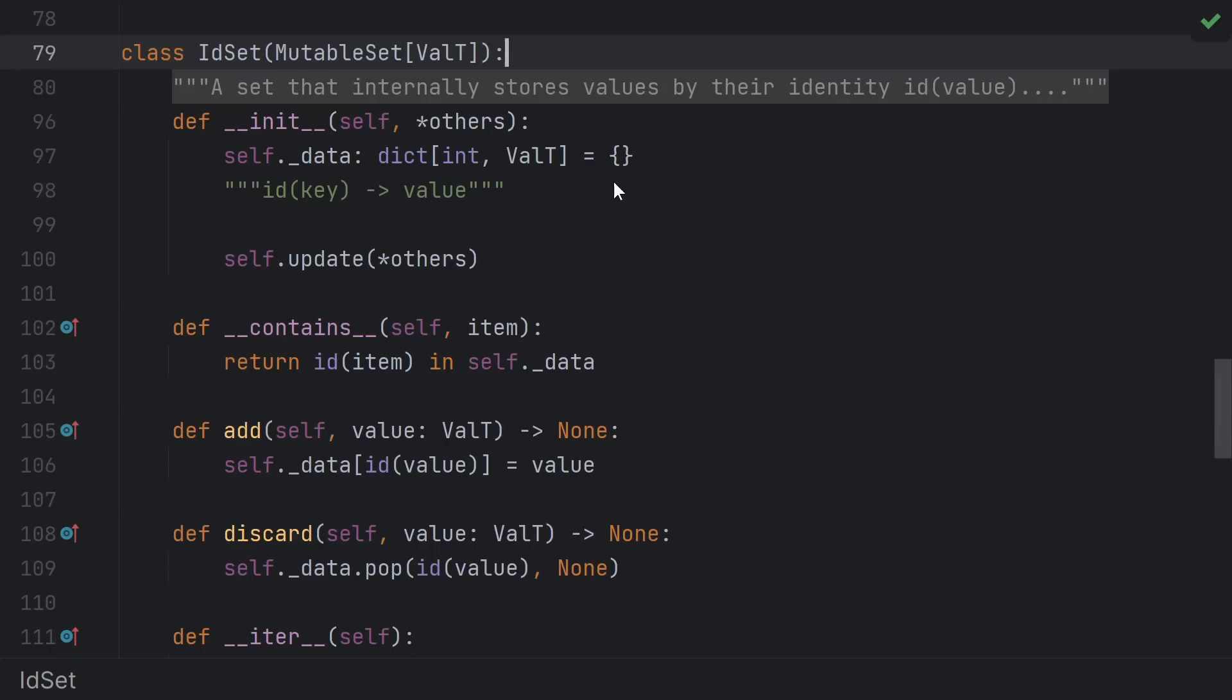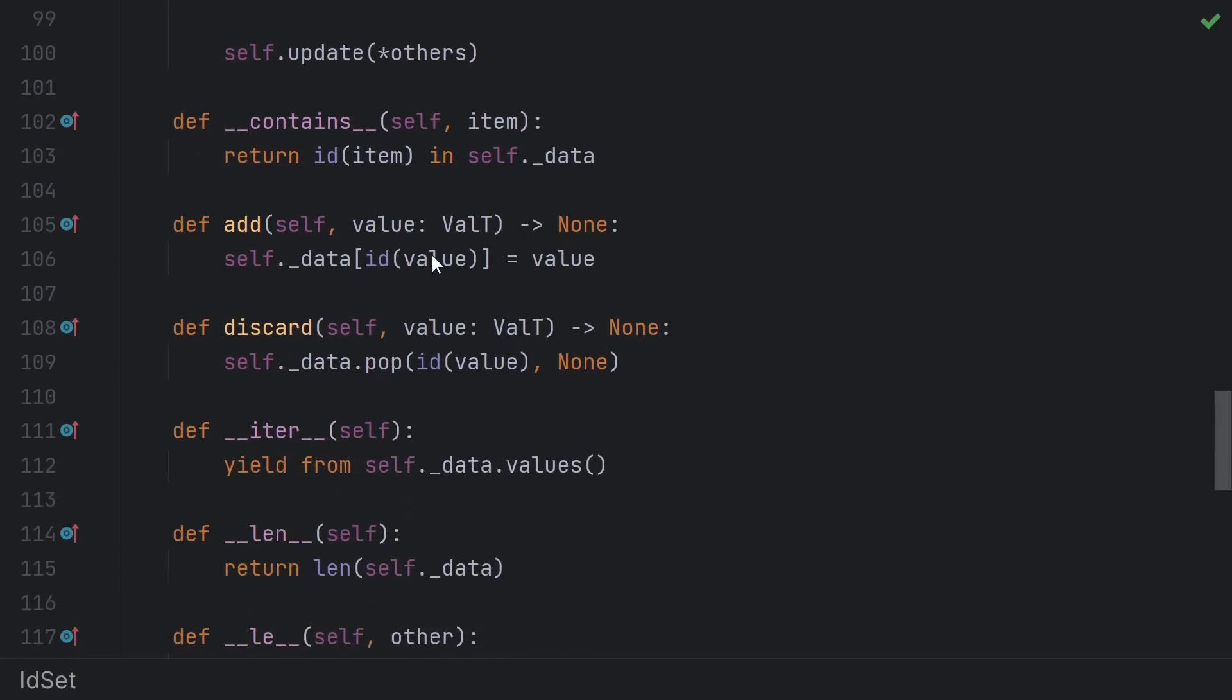Adding an element to the set means mapping its ID to its value. Discarding an element means popping its ID from the map, and checking if an element is in the set is just checking if its ID is a key in the dictionary.